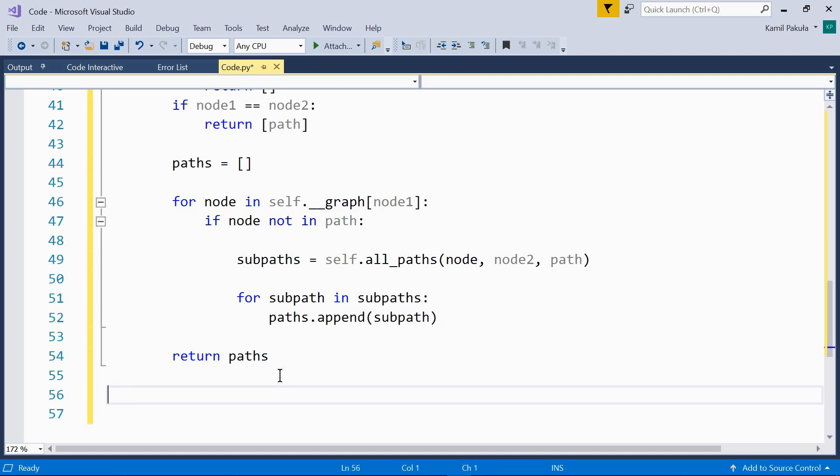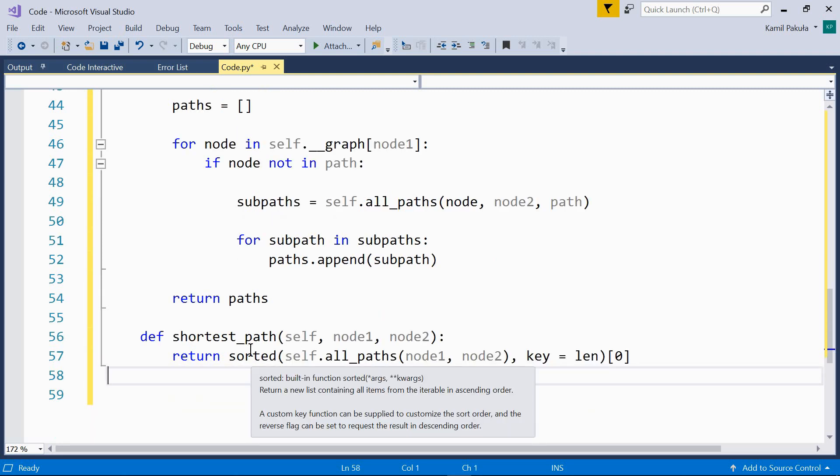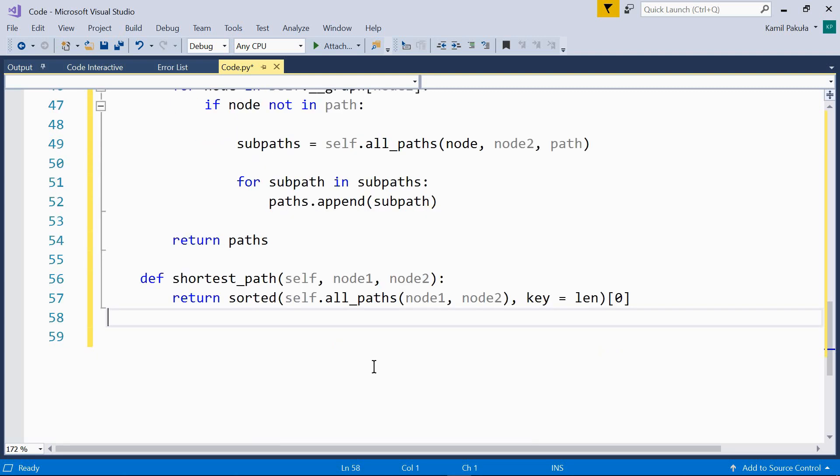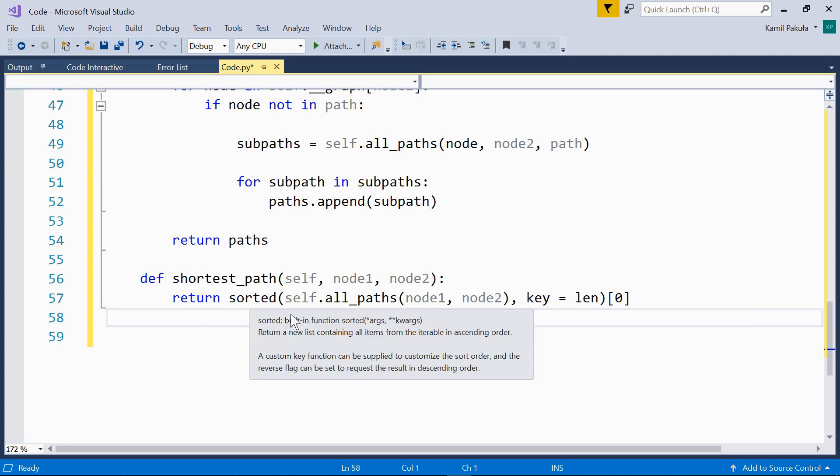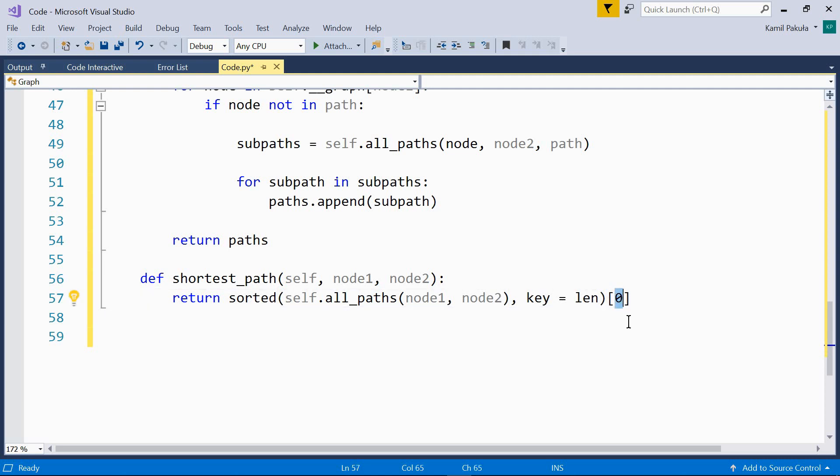And now, the other method that returns the shortest path. Shortest path, we just use the method that finds all the paths and then select the one with a minimum number of nodes. This is why we use sorted with a key set to len. So, they are sorted by the length, the number of nodes. And this is the first element in the sorted list, the element with a minimum number of nodes, which is the shortest path.